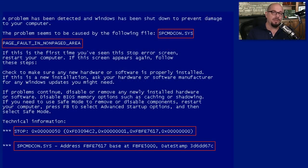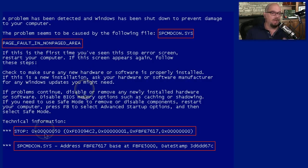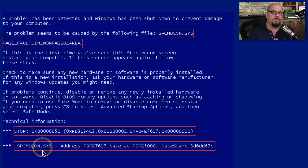There are going to be details on this stop screen that you're going to want to make a note of so that you can help resolve this problem. This stop screen says that the problem seems to be caused by a particular file that seems to be a device driver, and the error message is that there is a page fault in non-paged area. We then have a stop error message, a series of memory addresses, and then more detail about that specific device driver. Your stop message may look a little different than this, but you want to make sure that you get all of the important details when you begin the troubleshooting process.